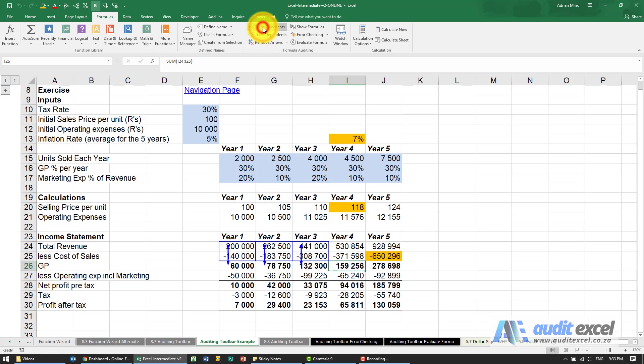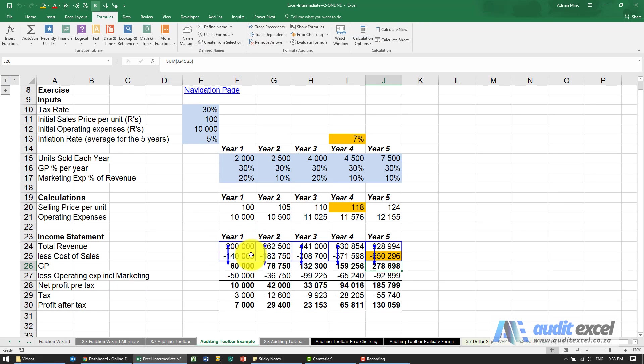You'll notice when it's some sort of sum or average, it draws a blue box around the area it's looking at, so it's important to see that you agree with the area.